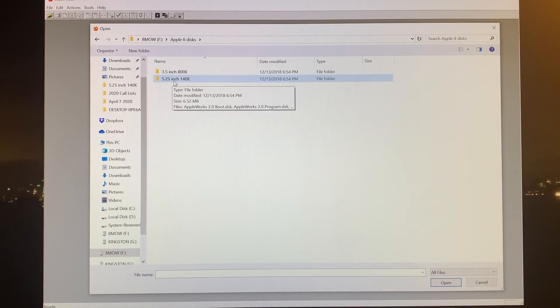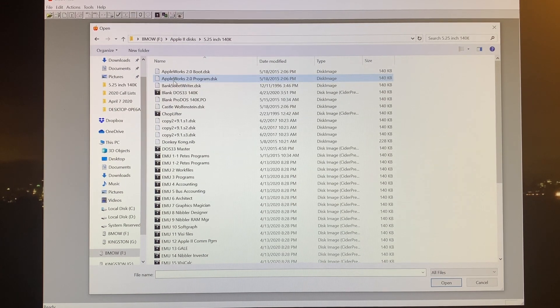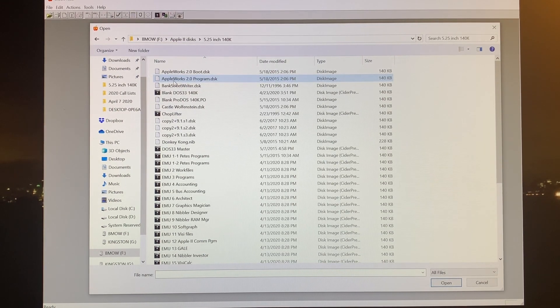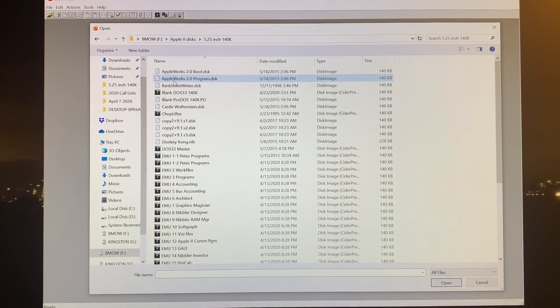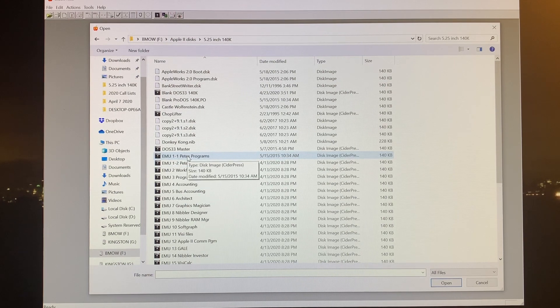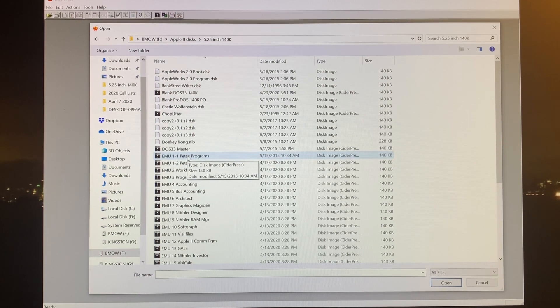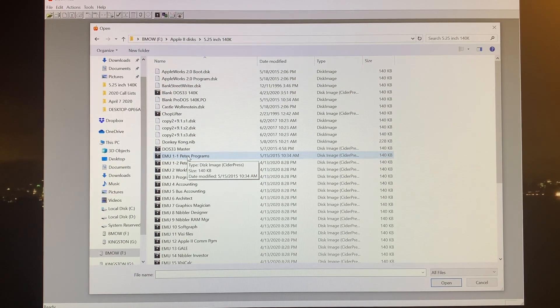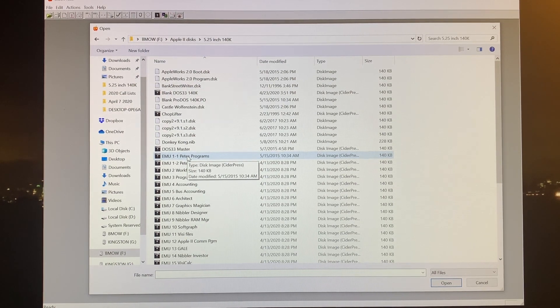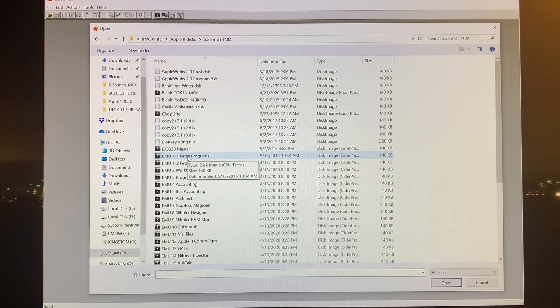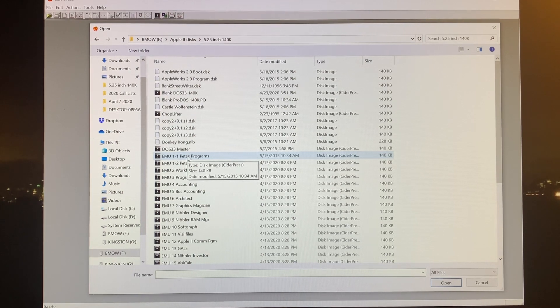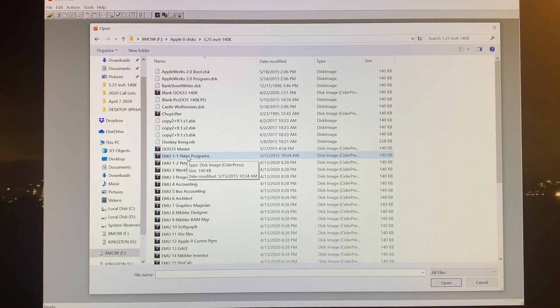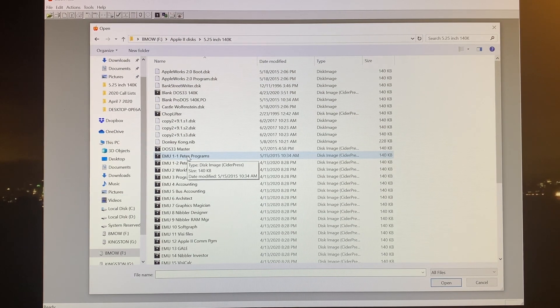We go into the Apple II, which is obviously what we're using. There are two subfolders. The one I care about is the 5.25 inch 140K. This is where the disk images exist that show up on my Floppy EMU when I have it connected to my Apple II. Basically, there's a file for each diskette image. Some of them come standard with the Floppy EMU, others I've created just by a simple Windows copy-paste.